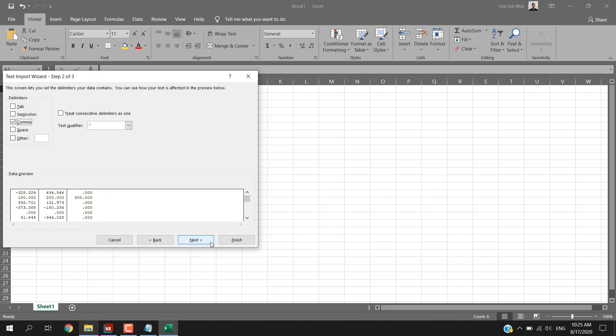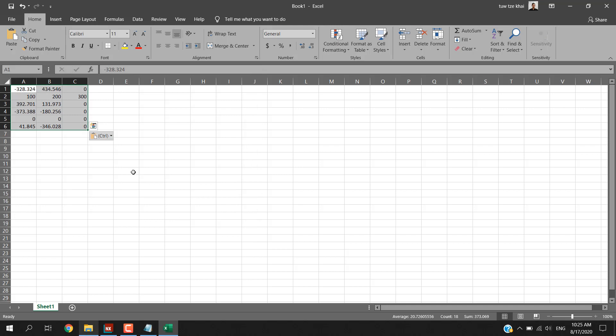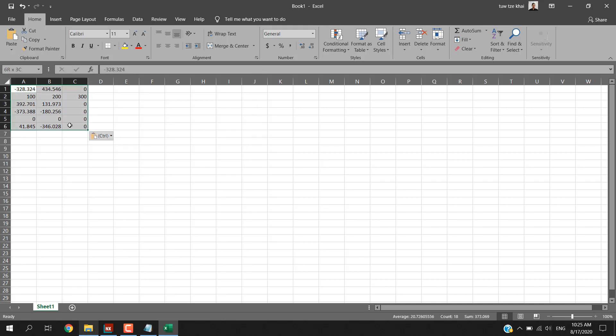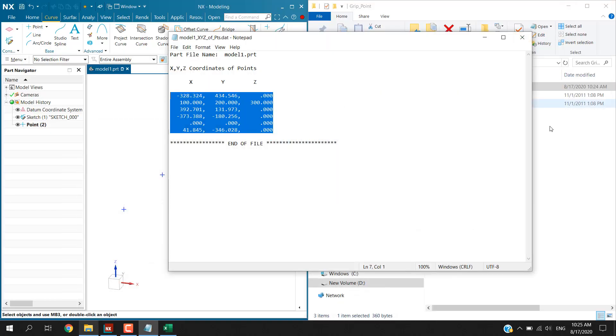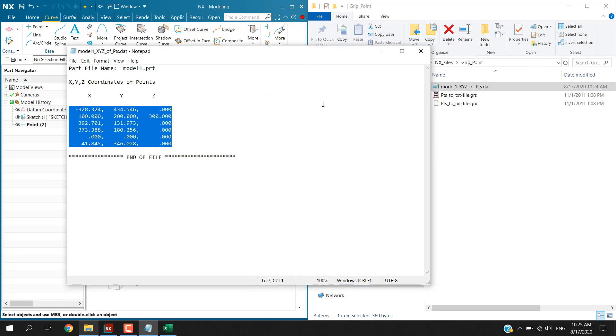This is how we can import many points data into spreadsheet using the grip program. A big shout out to Mr. John Baker, thank you very much.